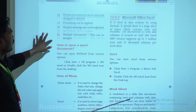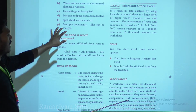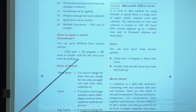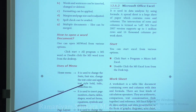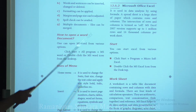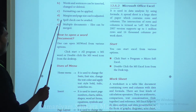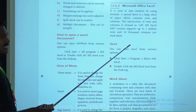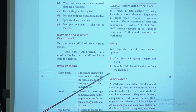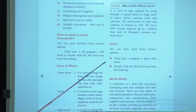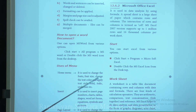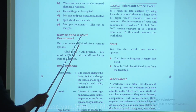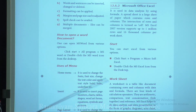Words and sentences can be inserted, changed, or deleted. Formatting can be applied. Margins and page size can be adjusted. Spell check is available. Multiple documents and files can be merged.